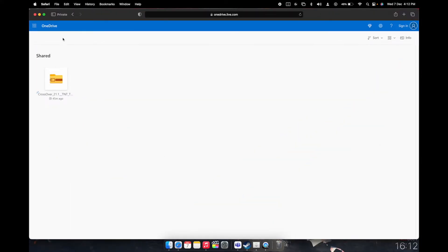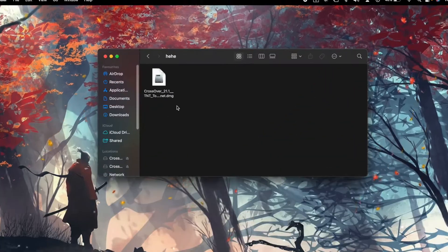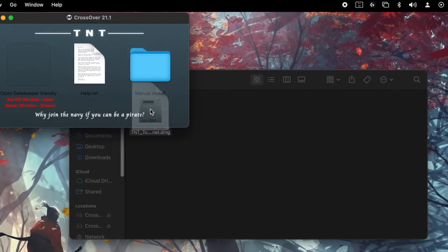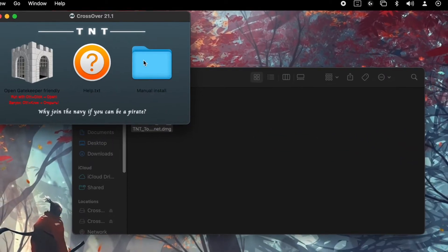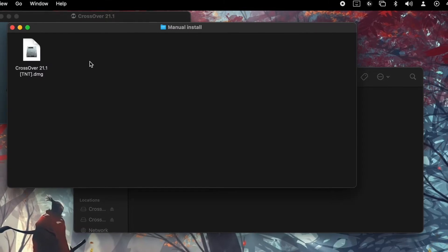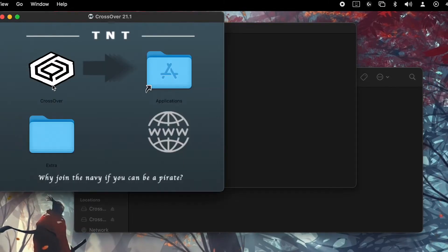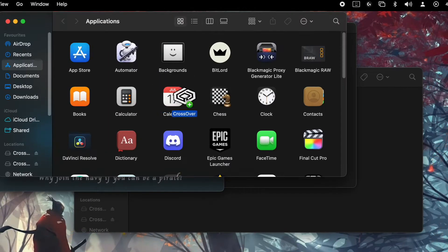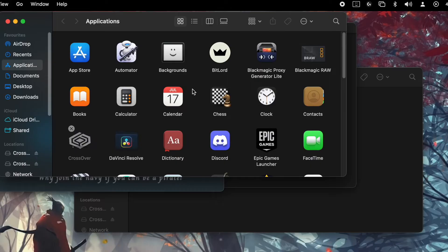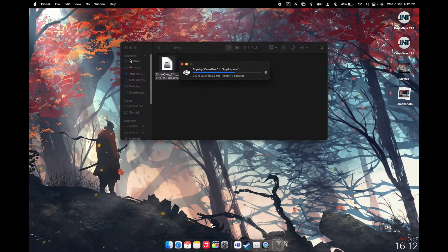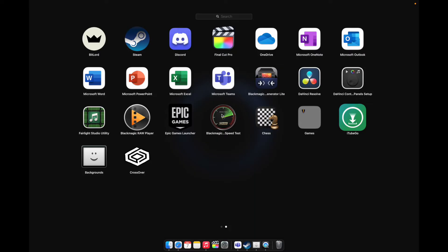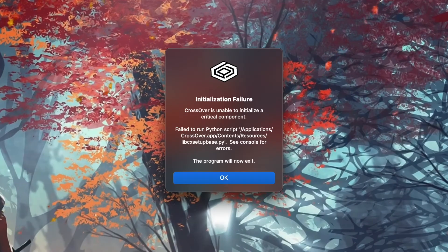It's the DMG file. I have already downloaded this file, so just open that file up and you have to install it manually. Open it and you have to just drag it to the Applications folder and just wait until it gets completed. Once Crossover is being installed, just open that thing up and it will give this message. The error is coming so no worries, we'll fix this message.